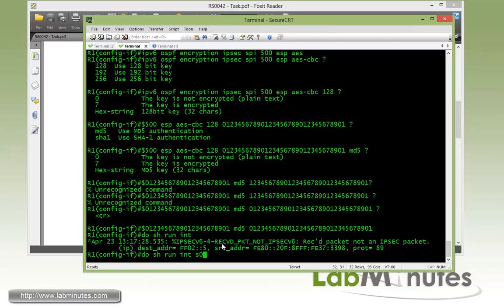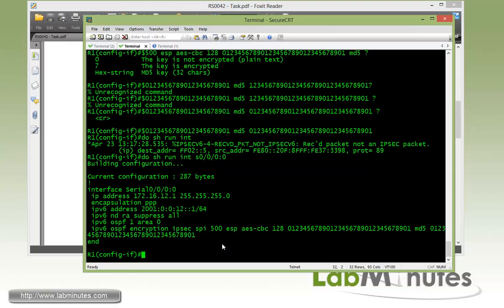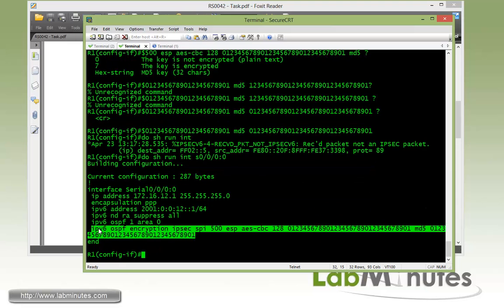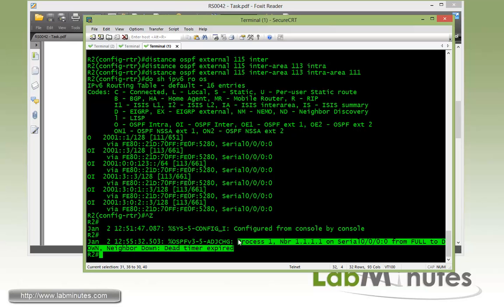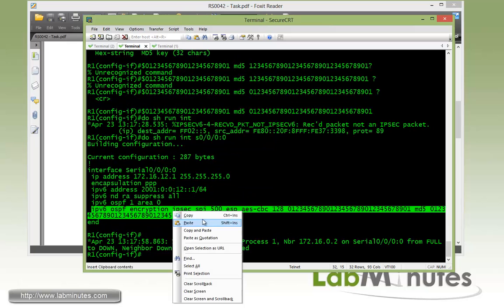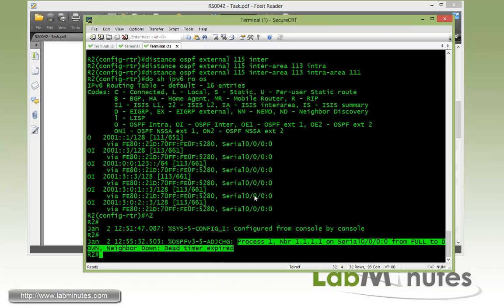If we do show IPv6 OSPF interface serial 0000, here's our command. Looks like we just got some log messages right here on R2. You can see the dead time has expired since they no longer communicate to one another, as R2 does not have authentication or encryption enabled.